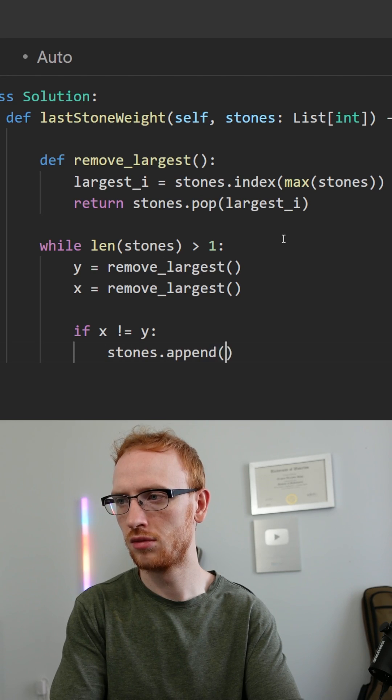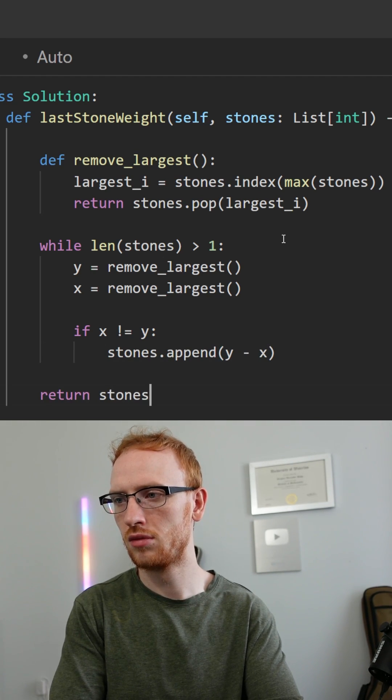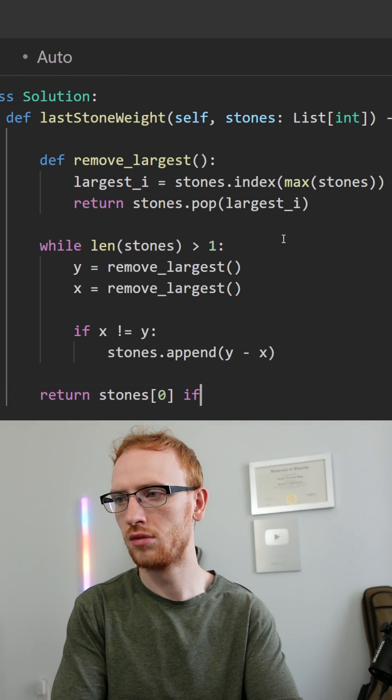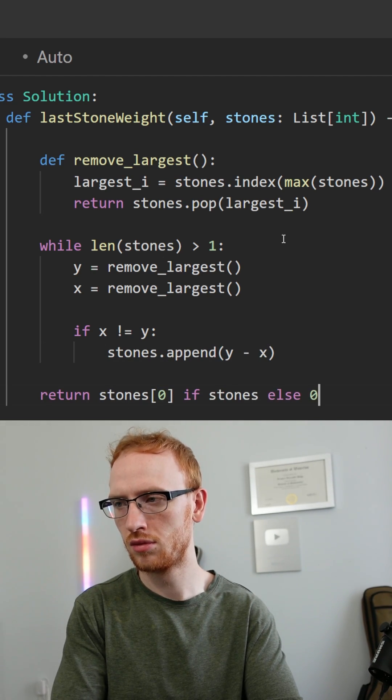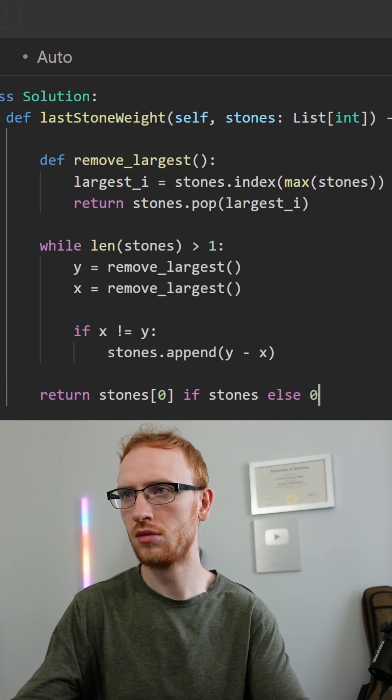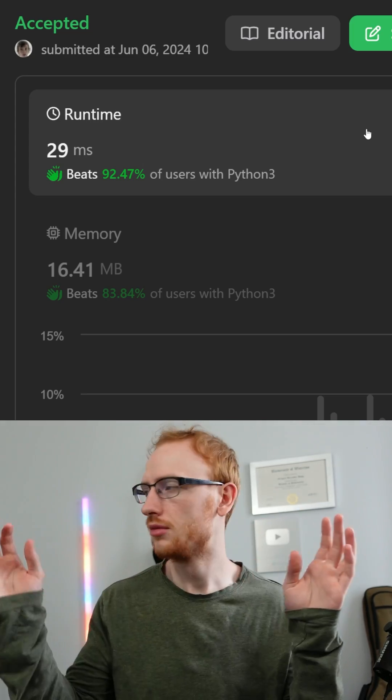Then if the stones aren't equal, we need to add into the array the difference. We'll just return the last stone if there is one, otherwise return zero. Dang, that was actually really fast.